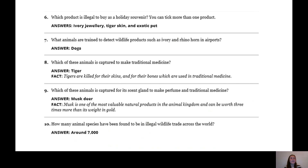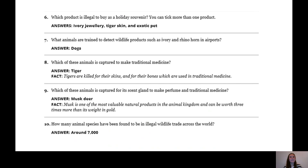Question nine: which of these animals is captured for its scent gland to make perfume and traditional medicine? The answer is musk deer. Musk is one of the most valuable natural products in the animal kingdom and can be worth three times more than its weight in gold. Finally, question ten: how many animal species have been found to be in illegal wildlife trade across the world? The answer was around seven thousand. Well done to everyone who had a go at the quiz.